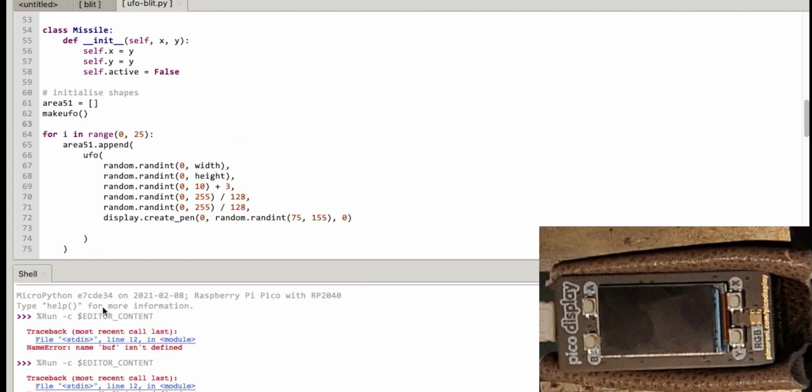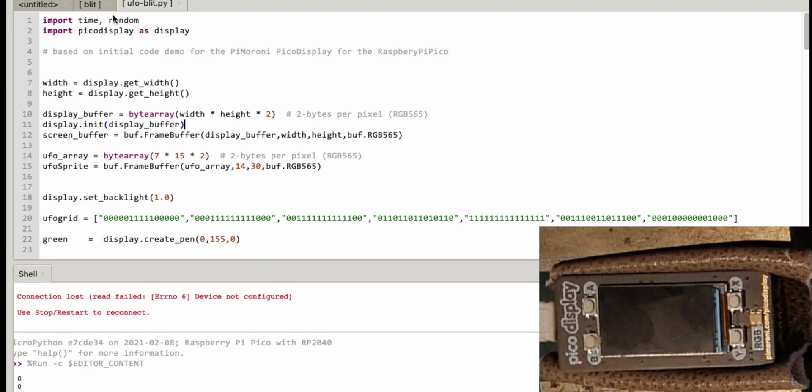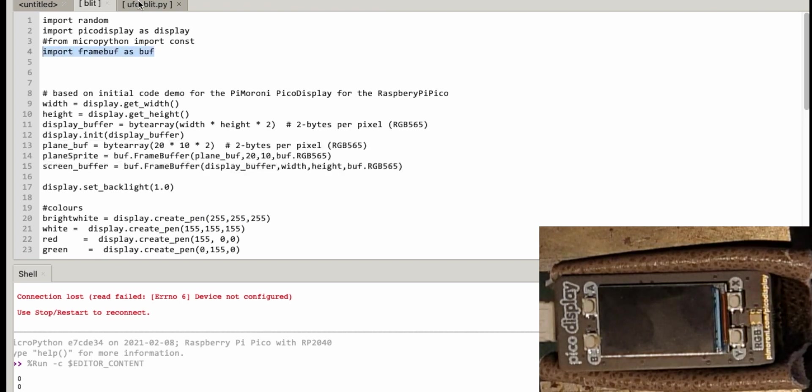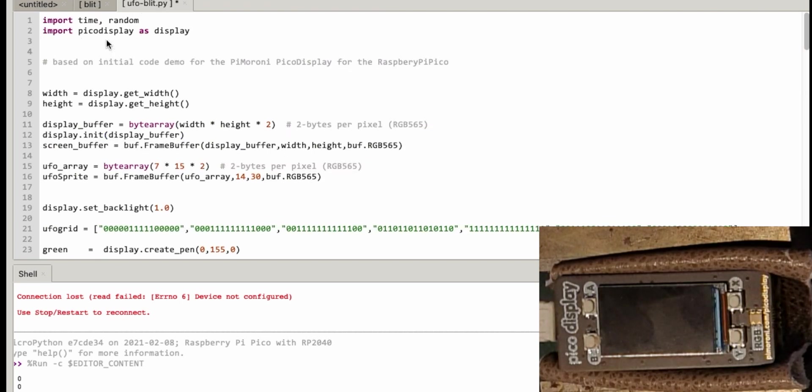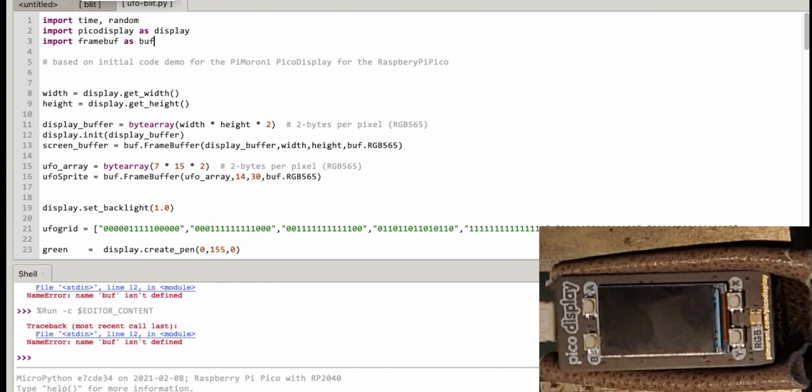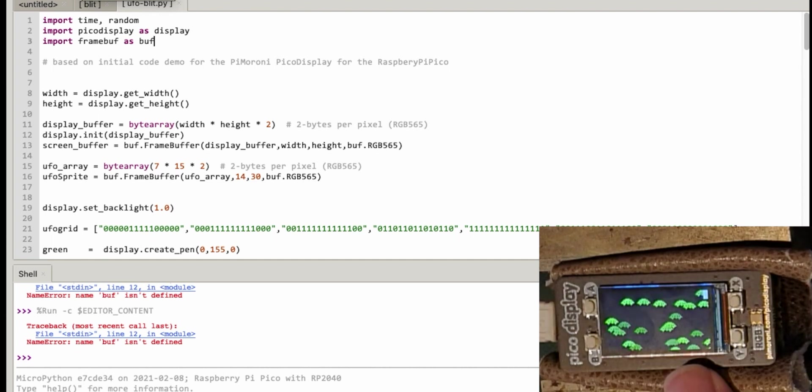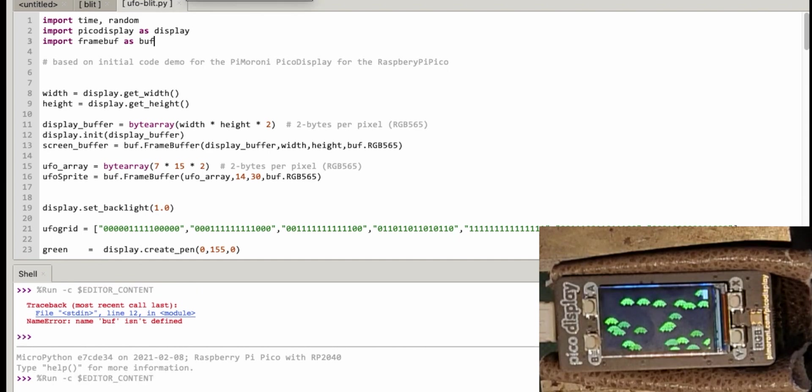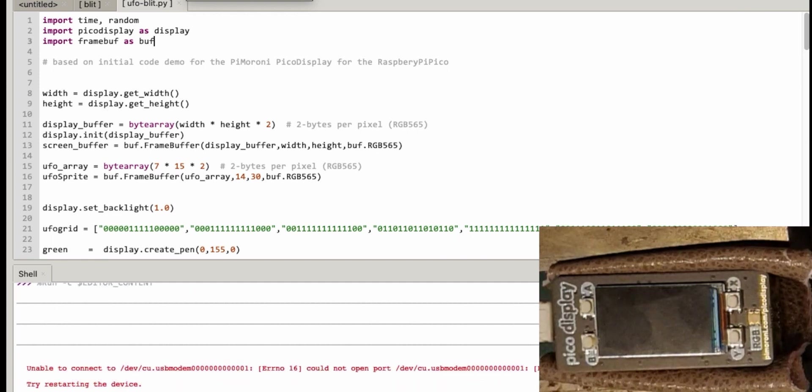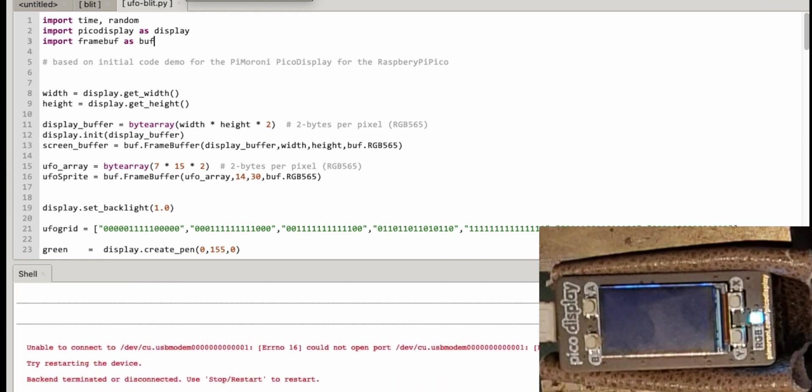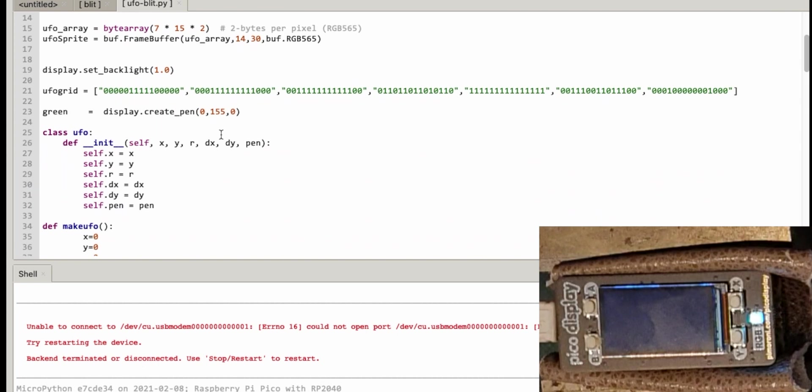All right. So name buff isn't defined. Line 12. Ah that's all right. So I've forgotten to import the buffer from there. So let's pop that at the top. Buffer as buff. All right. So that's fine. Draw UFO doesn't exist anymore because I've changed it. So hopefully I can stop that and get control again. No. Looks like I've killed it. Let's connect it again.